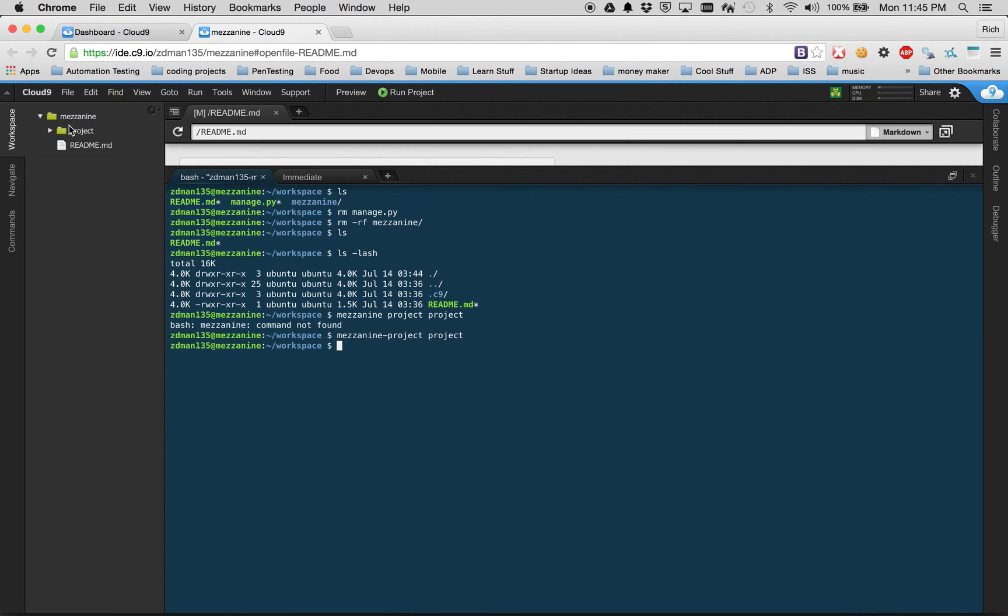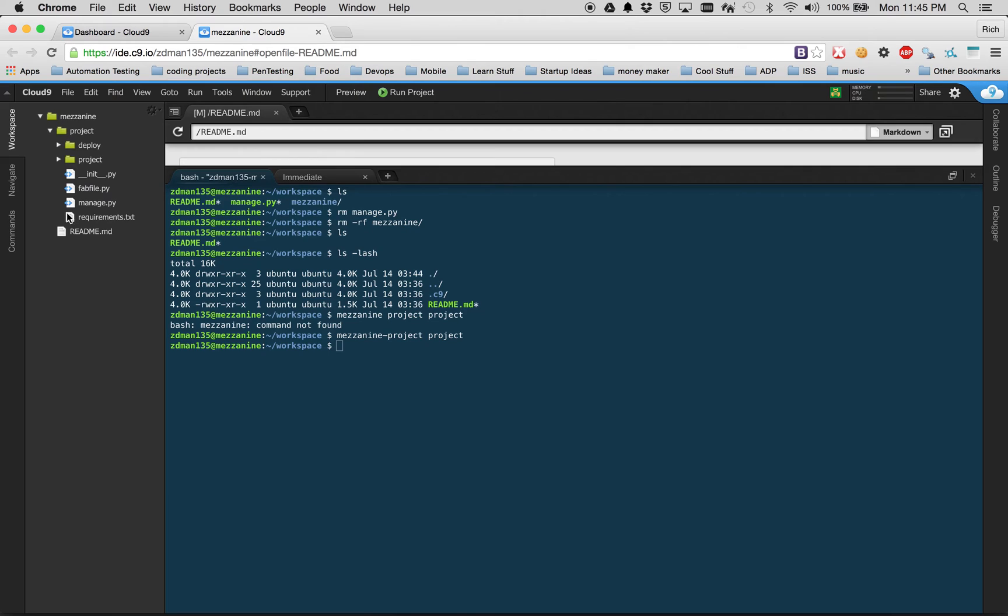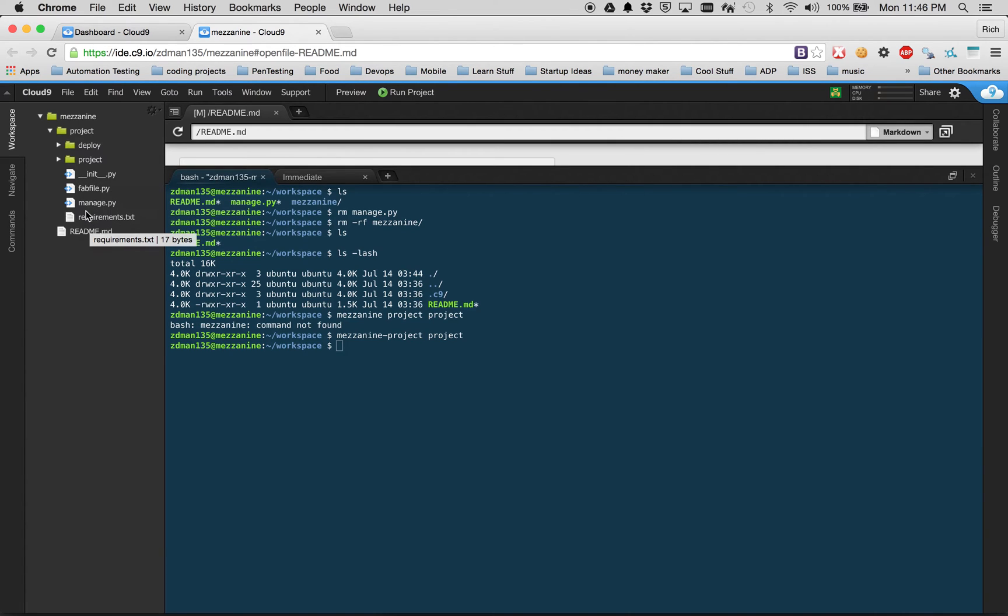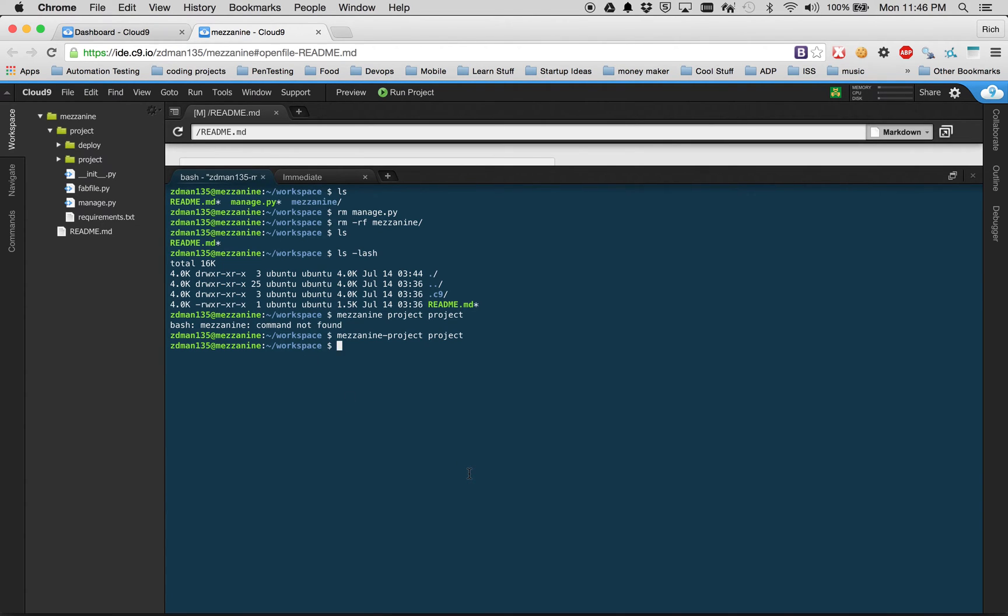Notice how we have a new folder now called project. And if we look inside of here, there's all the Mezzanine files that are pre-created. Notice how there is a duplicacy of what we have before - manage.py, init.py, all the stuff that Mezzanine just creates for us automatically. It's just basically created Django for us automatically.